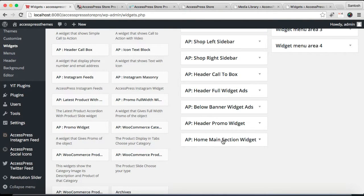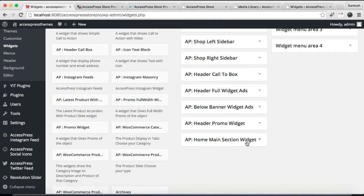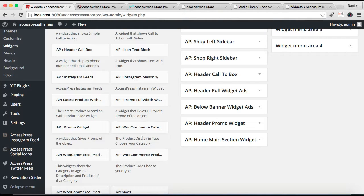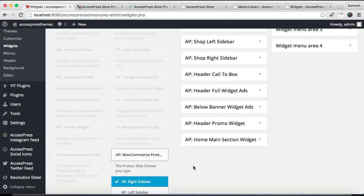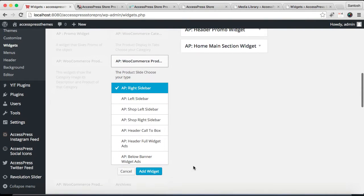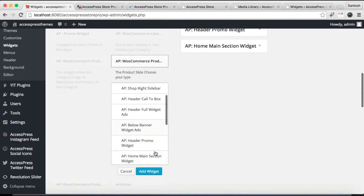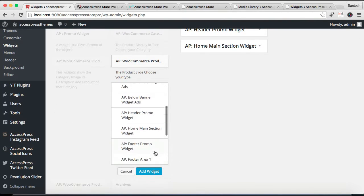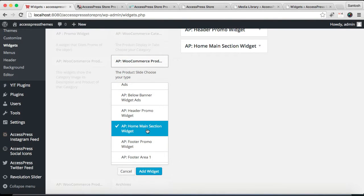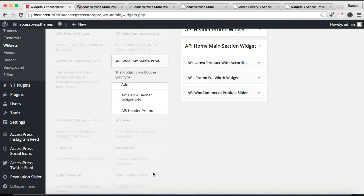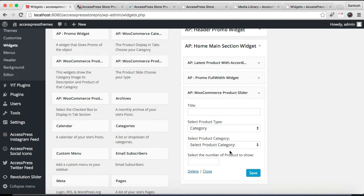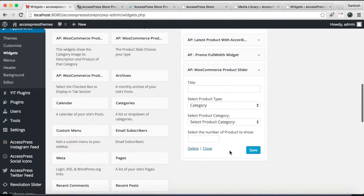Well, this is the widget area from where you need to configure that section, that is Home Main Section Widget, where you need to put WooCommerce Product Slider widget which you can find just here. Just need to click there and add it to the Home Main Section Widget. Click on Add Widget.